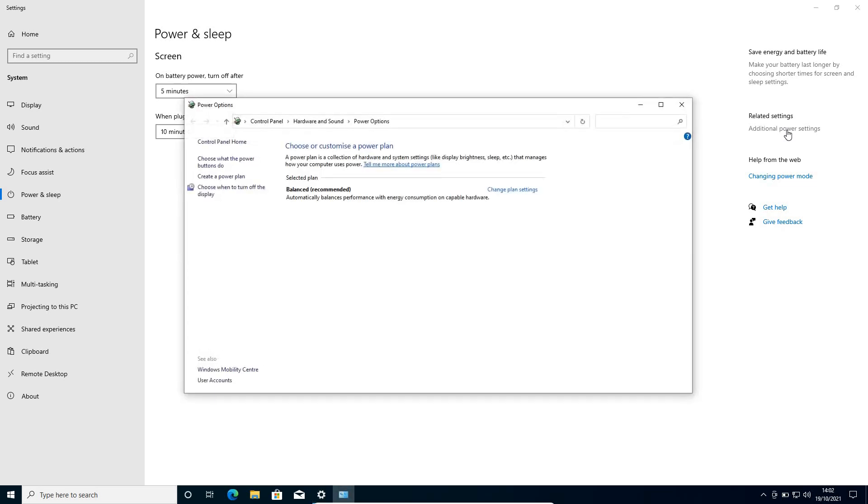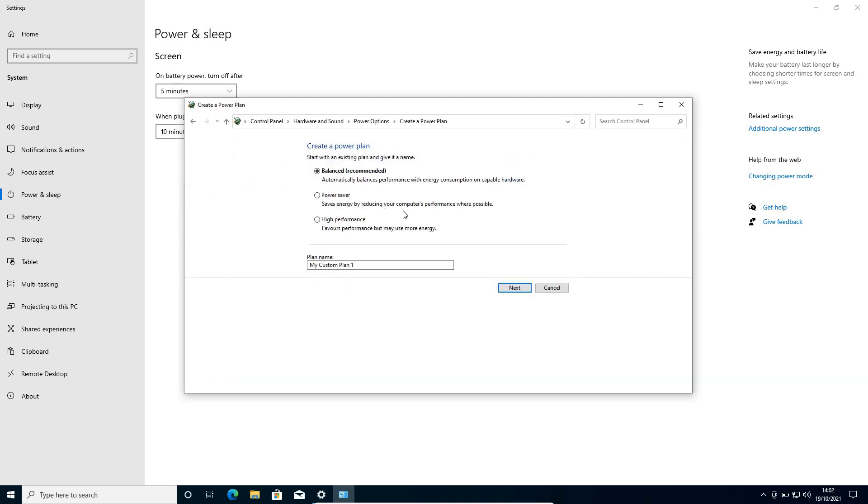So we need to click on that and then you will find choose or customize a power plan. Now here you can change the plan settings or from the left hand side, you can create a power plan, select high performance or ultra performance, give it a name.